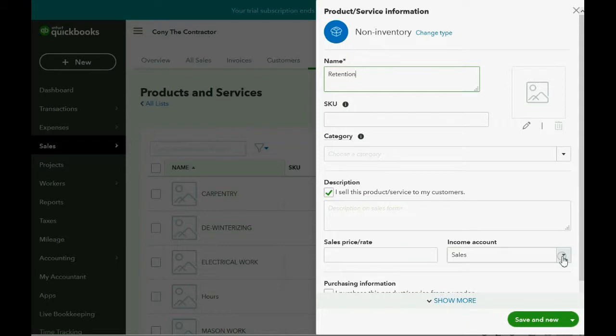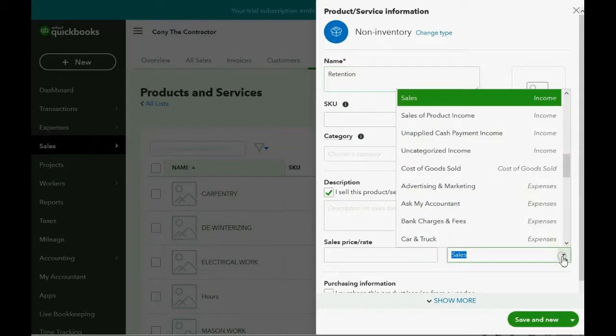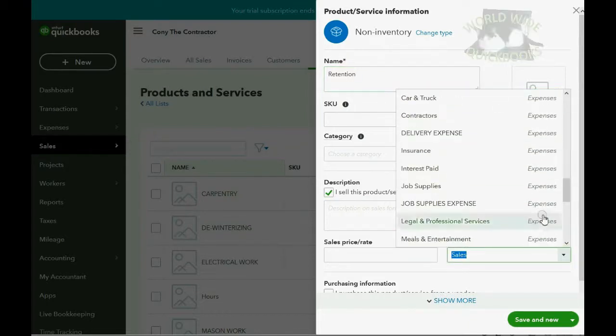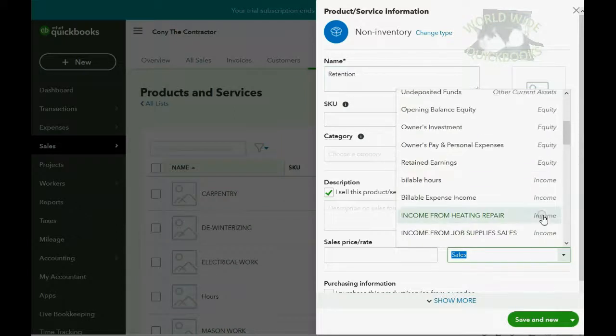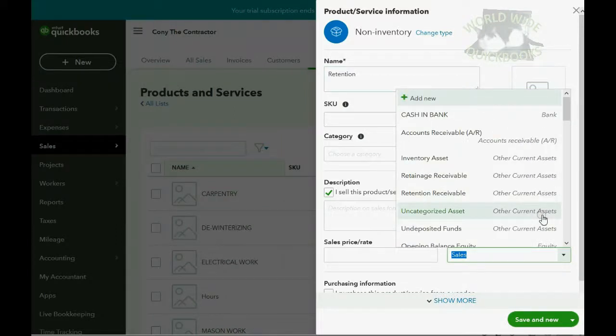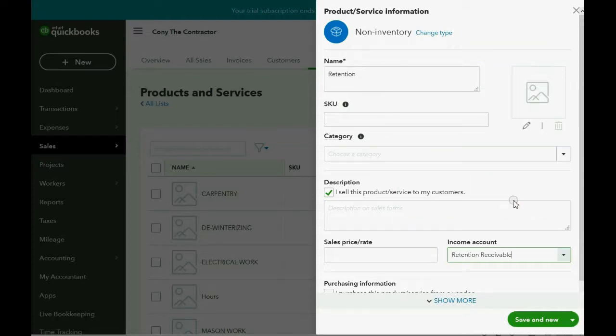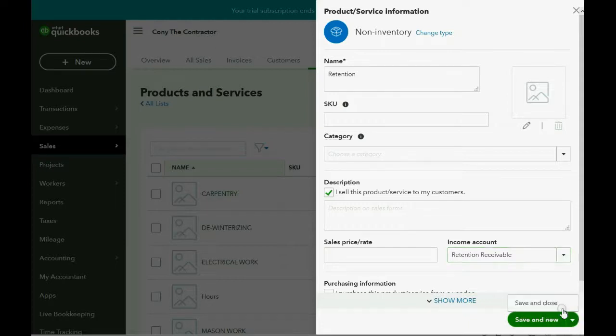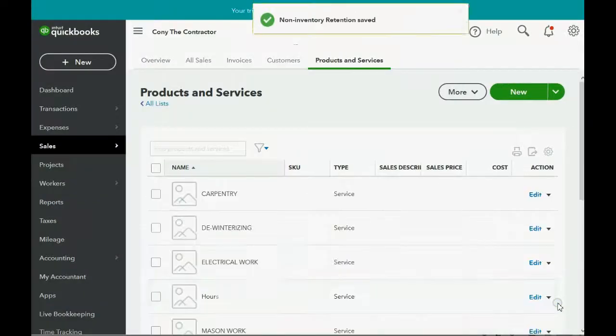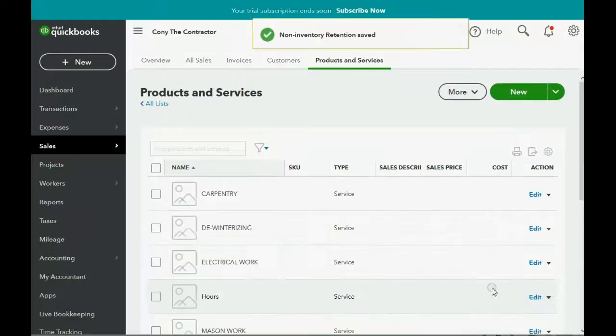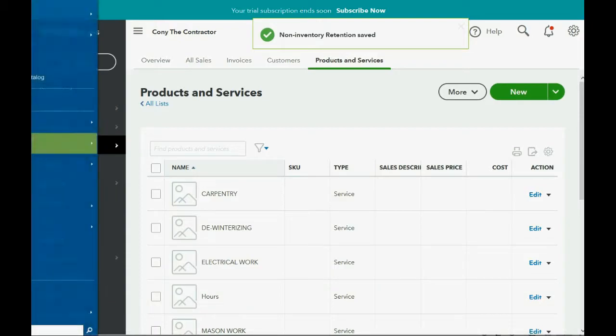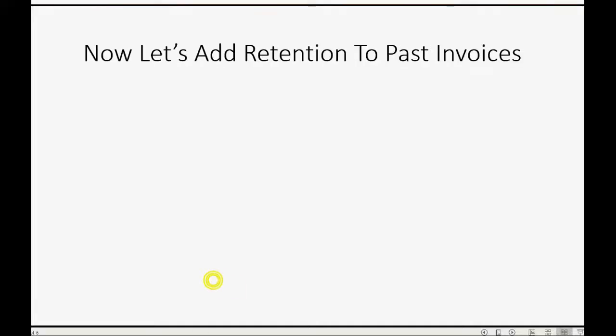Now, we will connect it to an account, but not to an income account. We are connecting it to the current asset account that we just created. And we click Save and Close. And now we're all set up and we're ready to put this on an invoice.